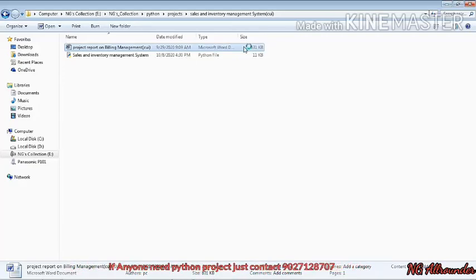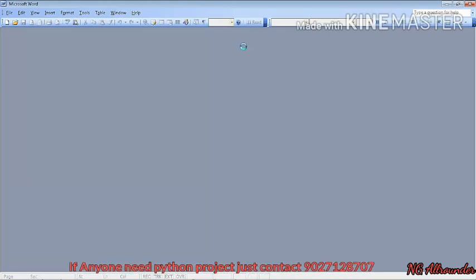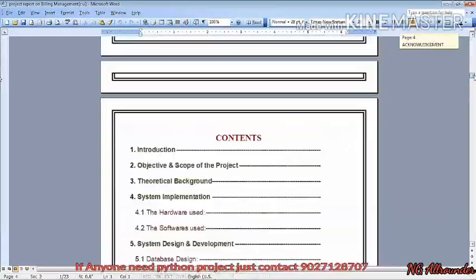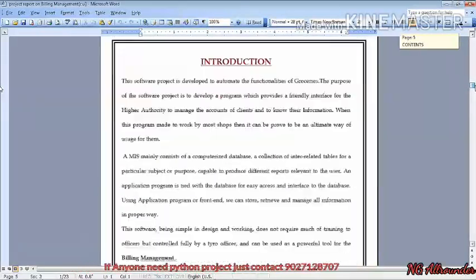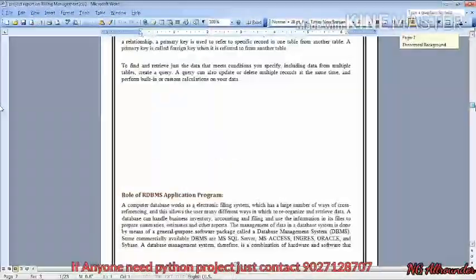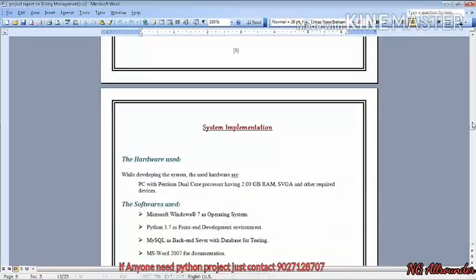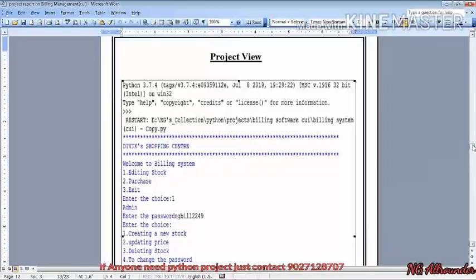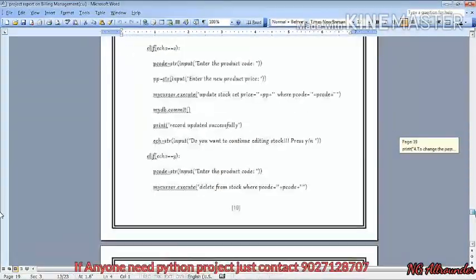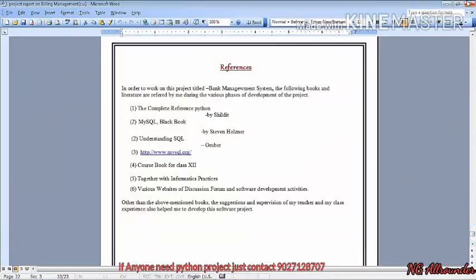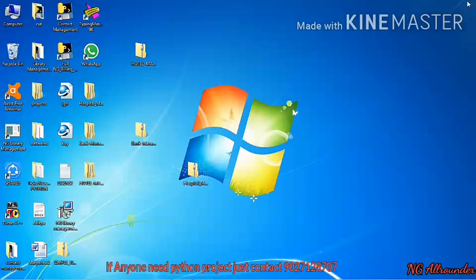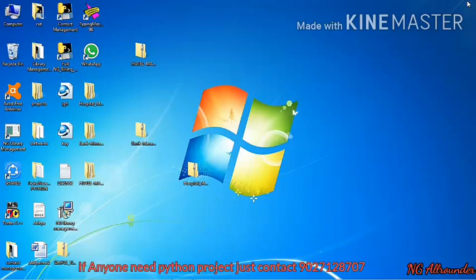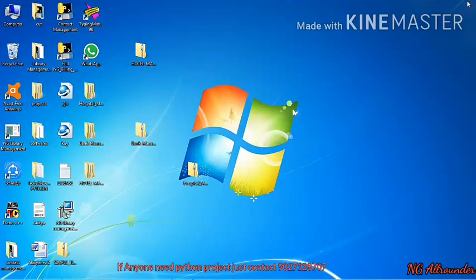I'll show the word file structure — note this word file is not from this exact project, but it's to make you aware of what type of file you need to prepare. It includes: system implementation, certificate, tables, project view, source code, user menu, and references. That's all — you need to make a 30-32 page file, nothing else, no big issue. If you like my project, please like, share, comment, and subscribe. Thanks a lot.